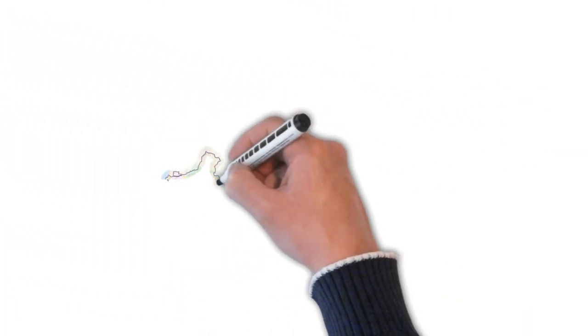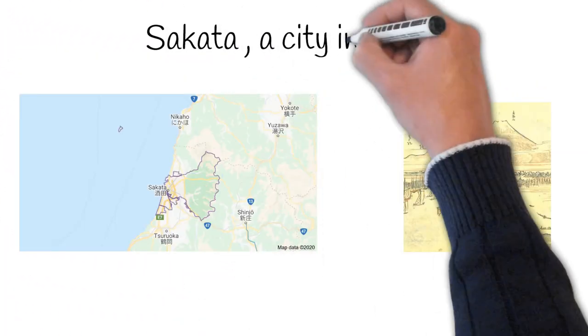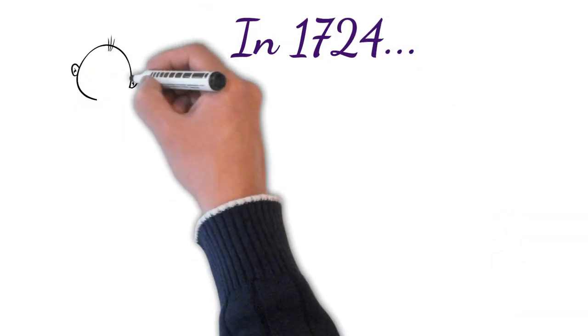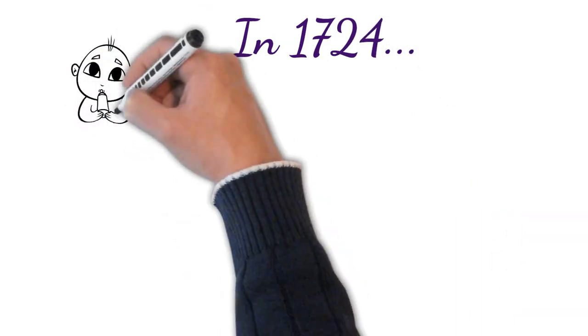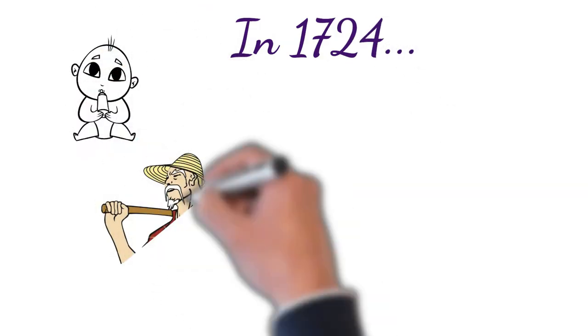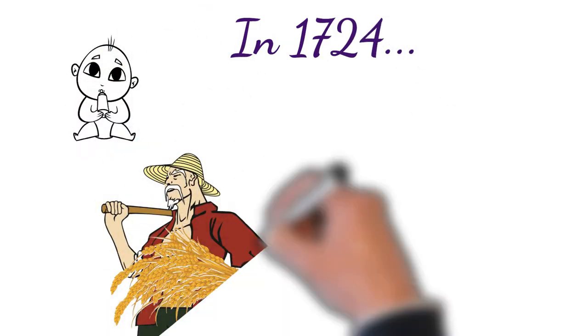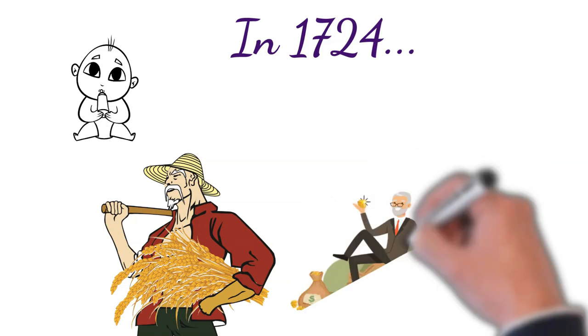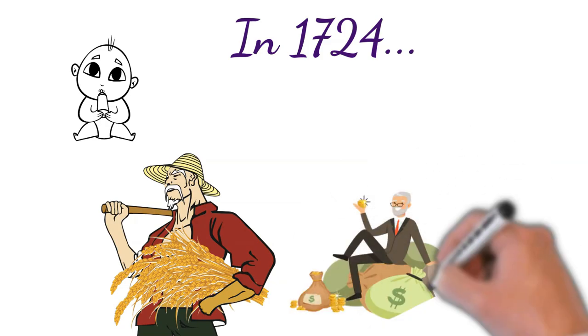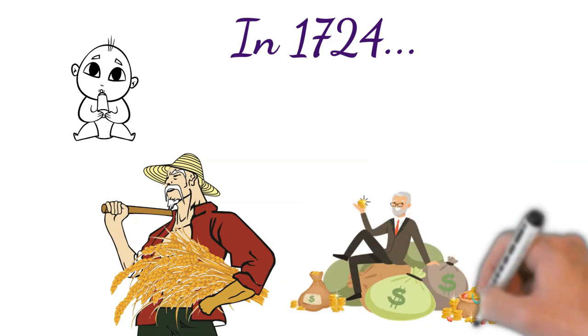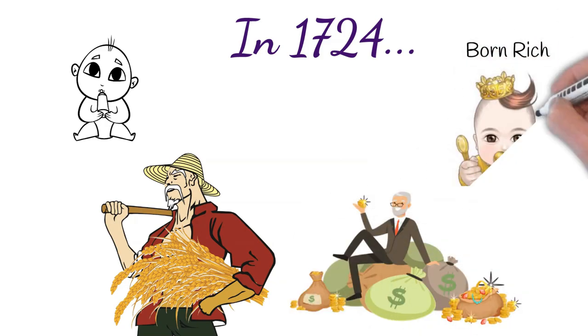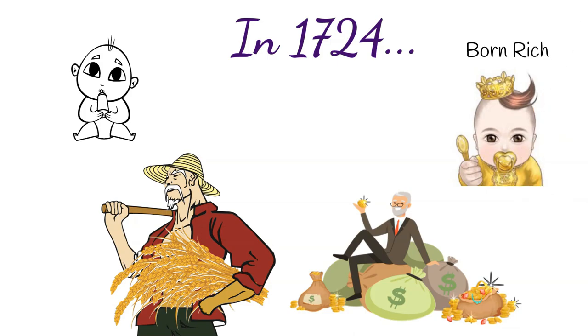Munehisa. Sakata is a city in Japan. In the year 1724, Mr. Homma was born into a prominent family of rice merchants who had already acquired significant wealth by the time he was born. That means he was born with a silver spoon in his mouth. Their family owned vast rice plantations.